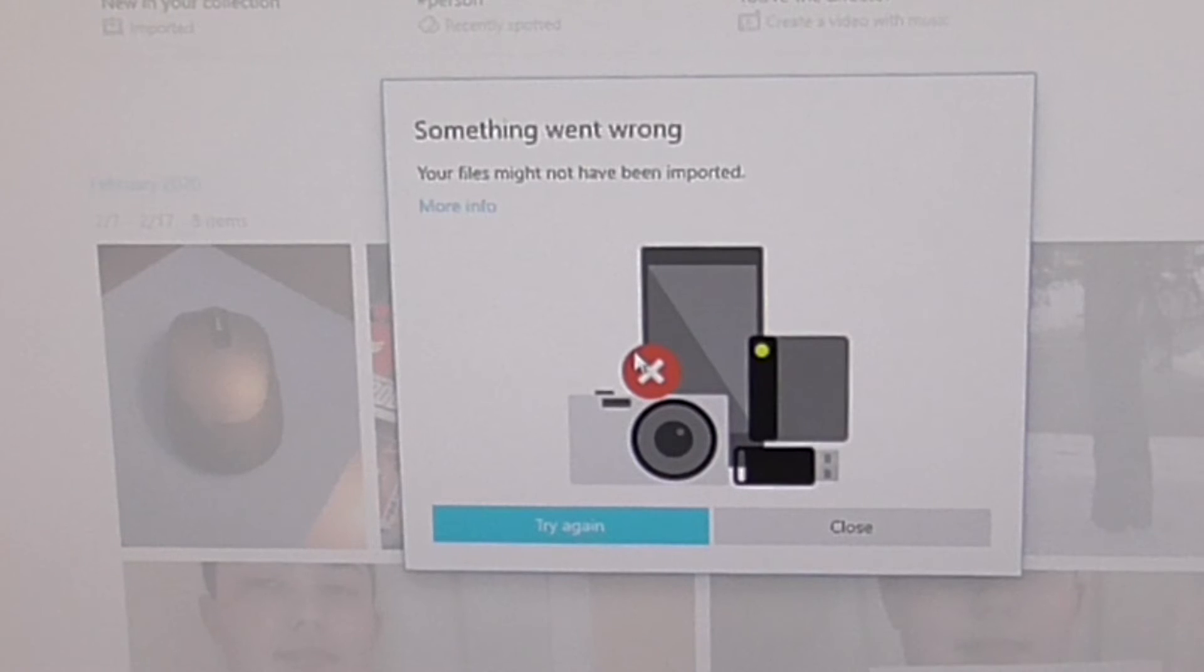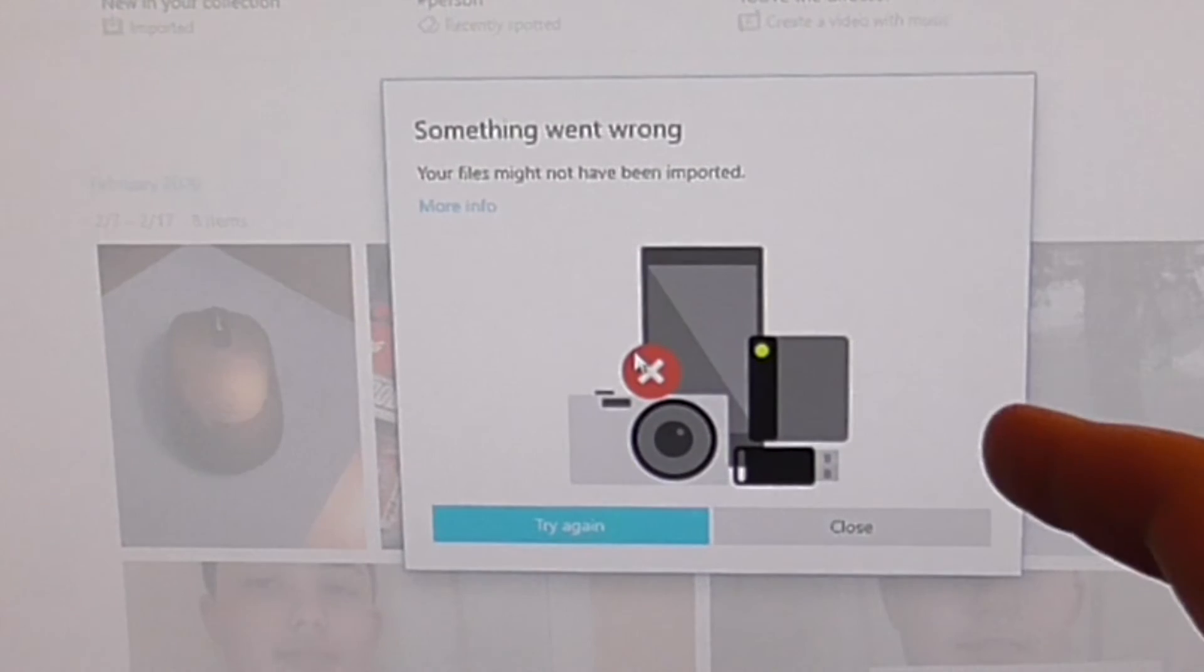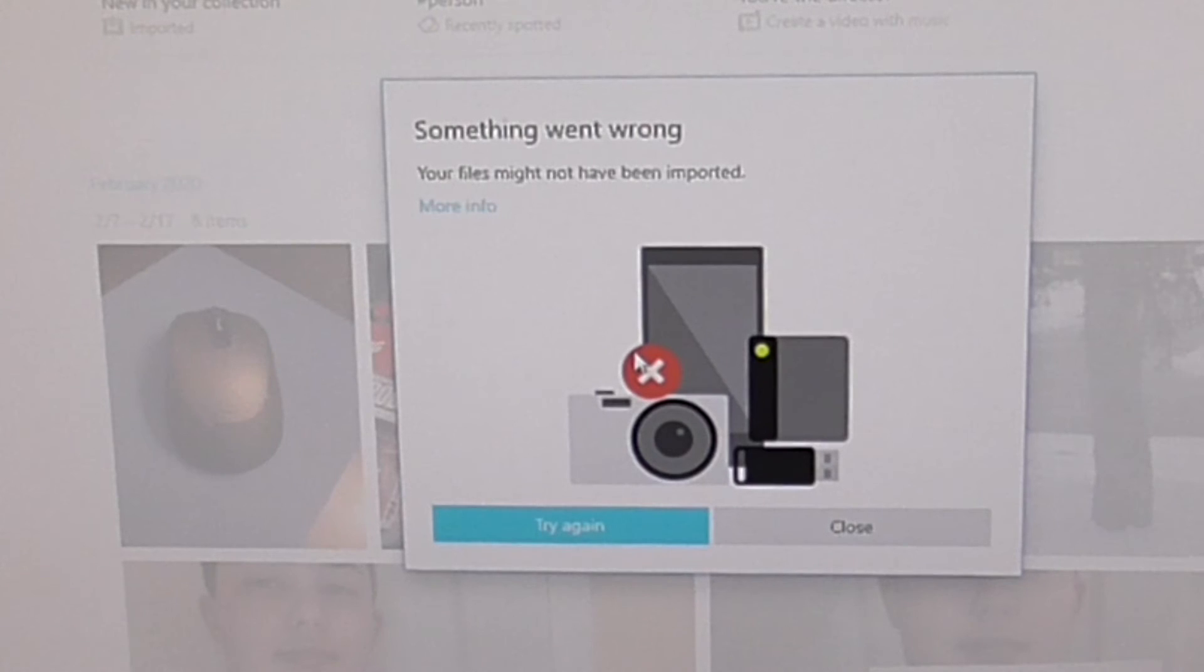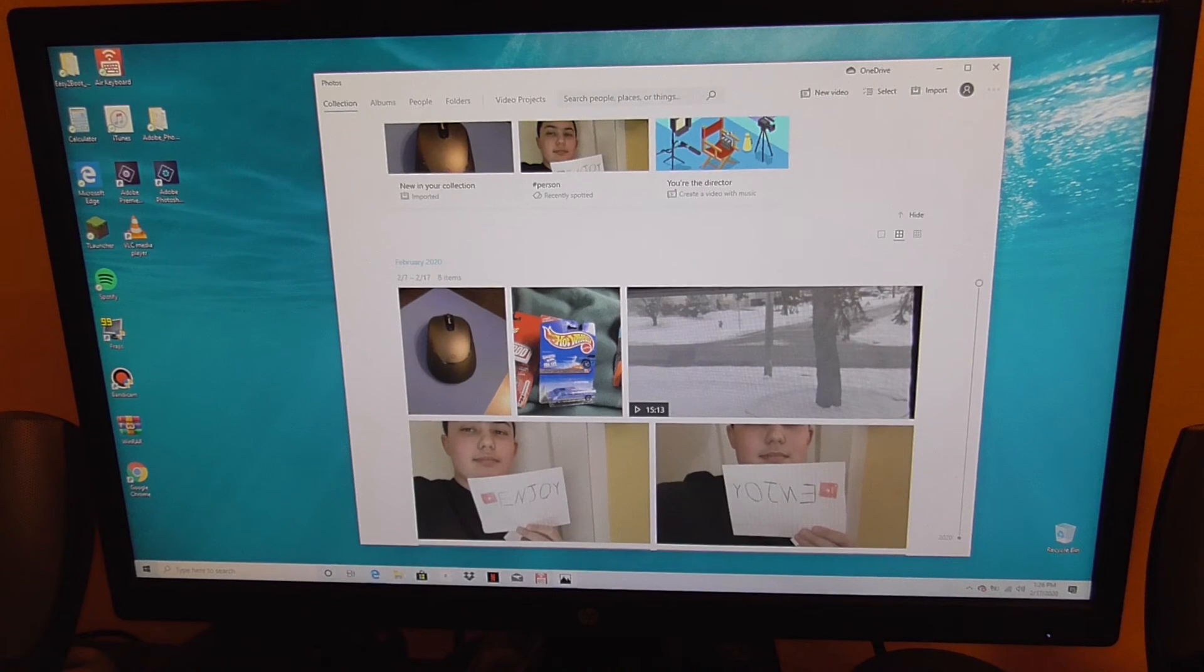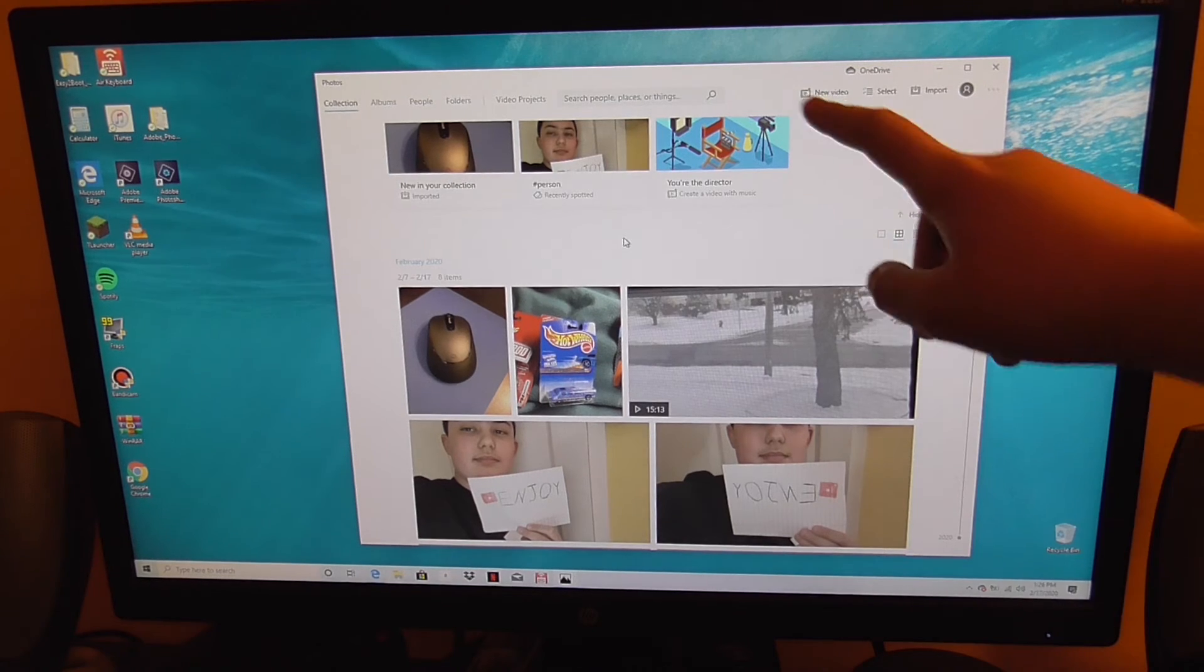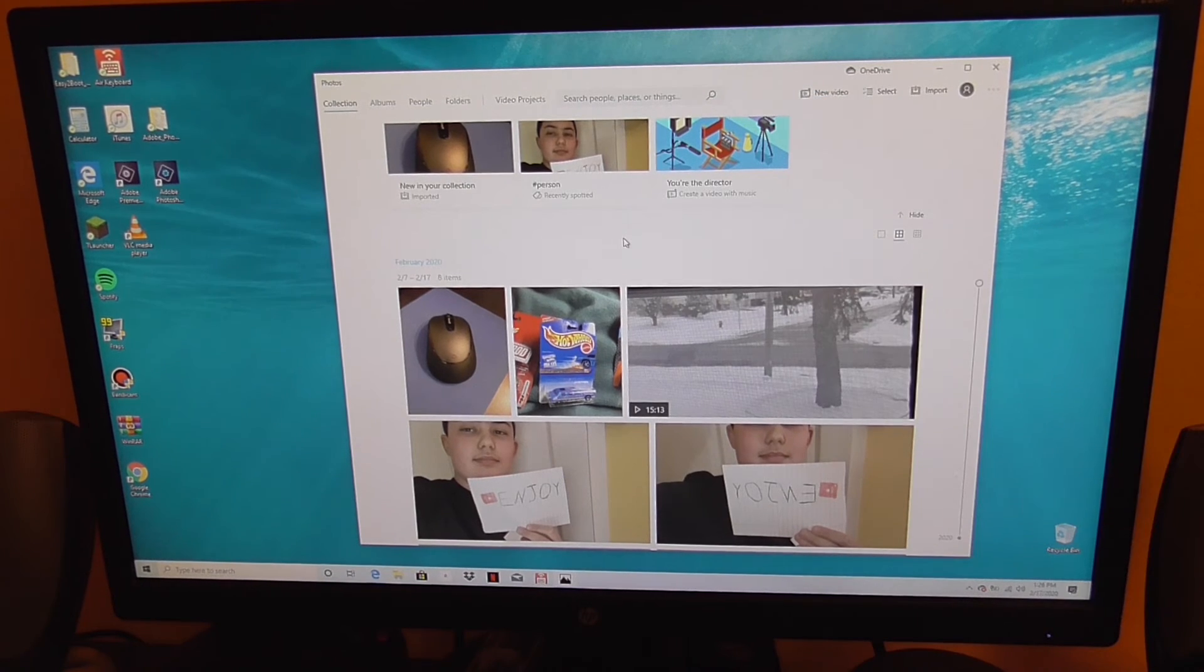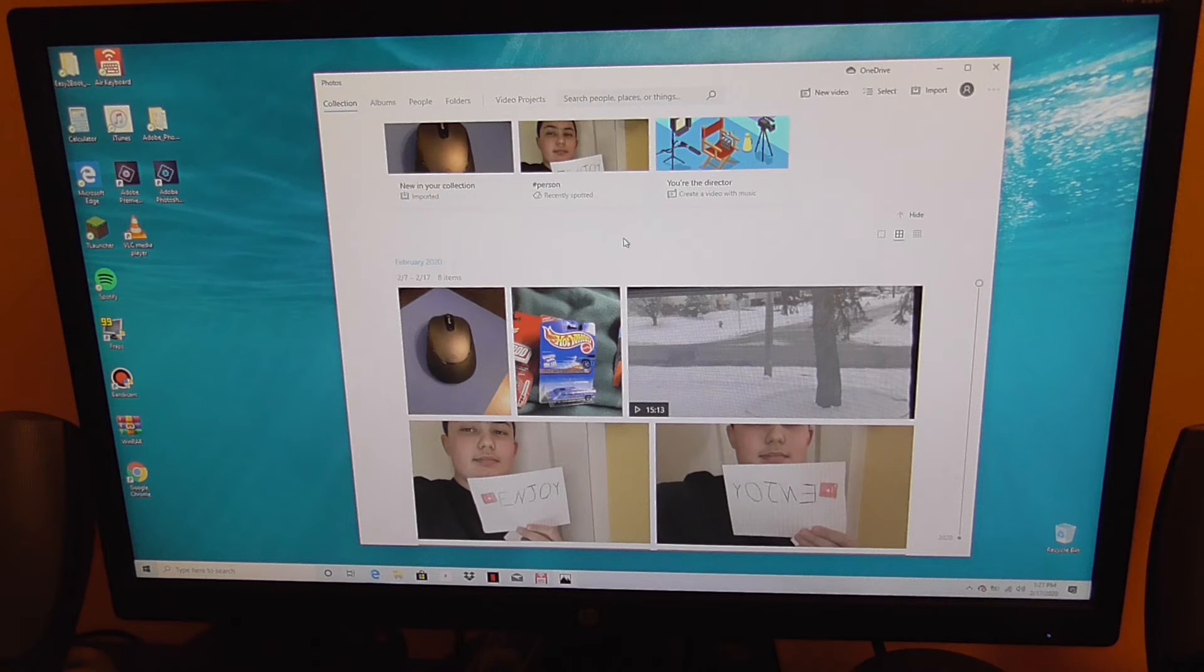And the problem happens with this. It says something went wrong, your files might not have been imported. No matter what you do, even if you go in file explorer down here and do it manually without this photos app, it still will not work. You cannot do anything to get around this problem.